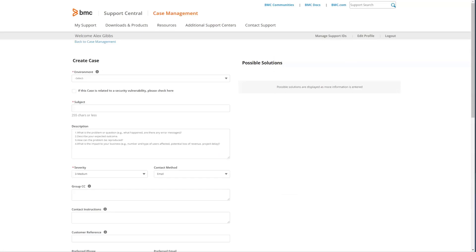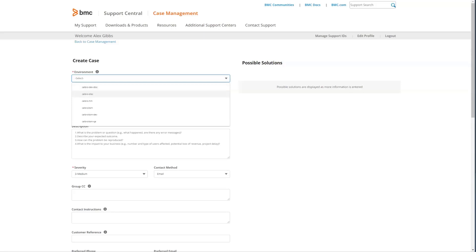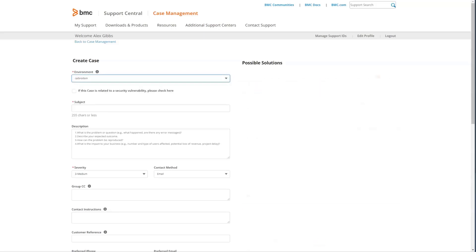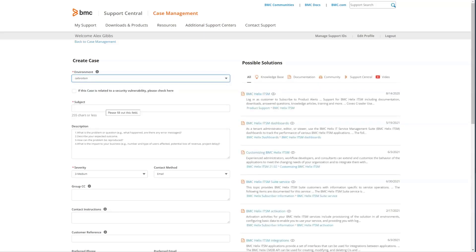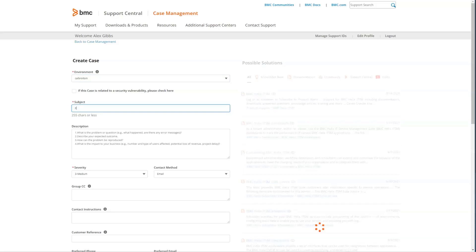When you create a case, you select the environment. For all environments associated with the support ID, you're able to see them here. We see Calbro ITSM, BMC Helix Operations Management and Discovery products that are associated with this profile. Once that's selected, we would now populate a subject or a summary of the problem that we're reporting.